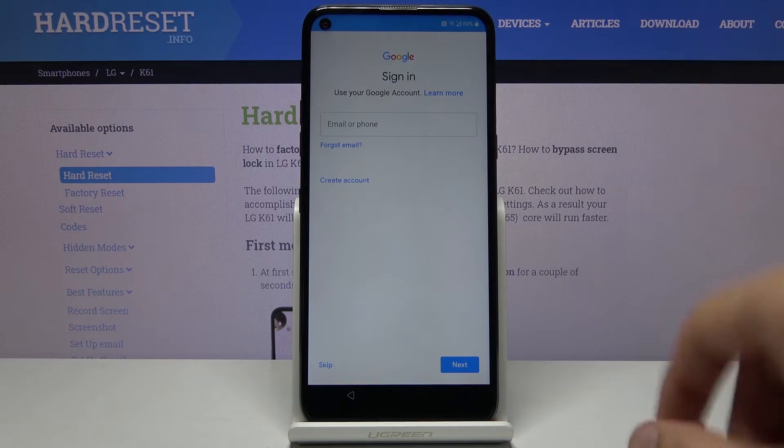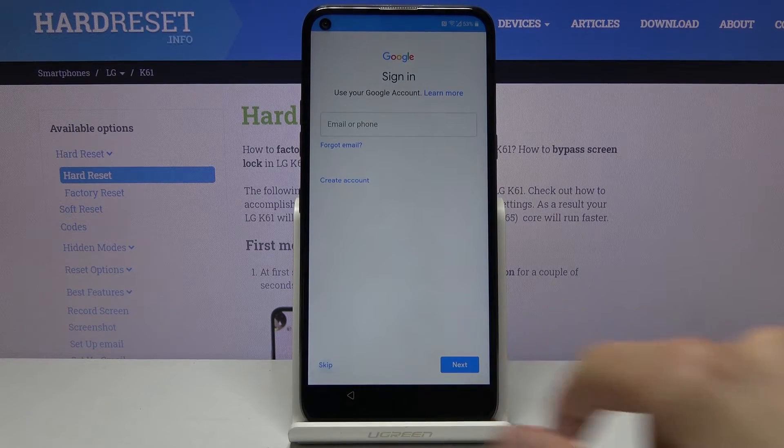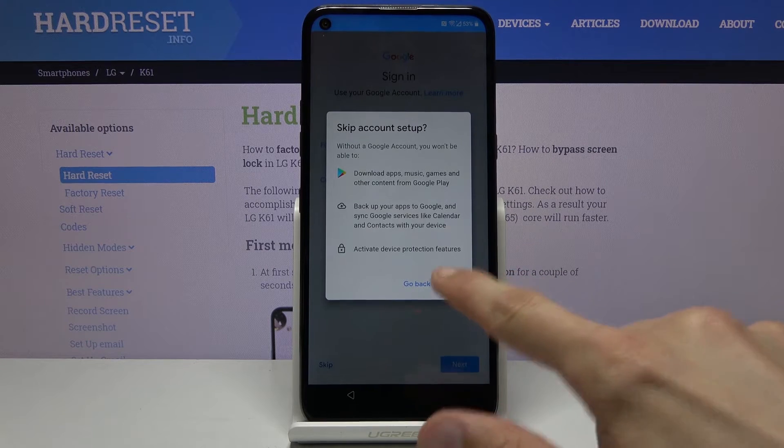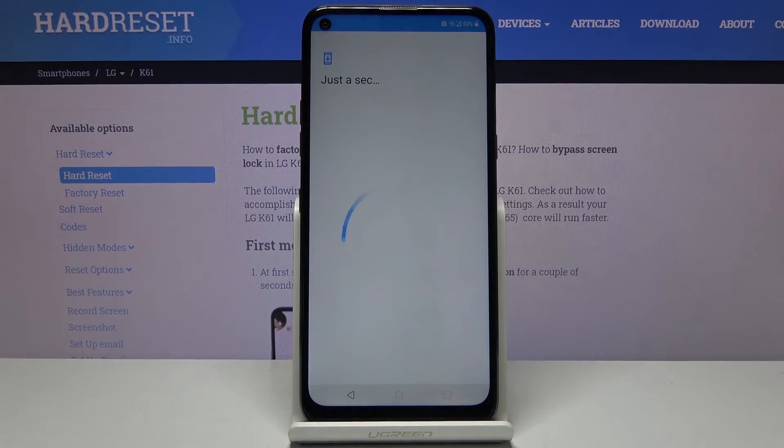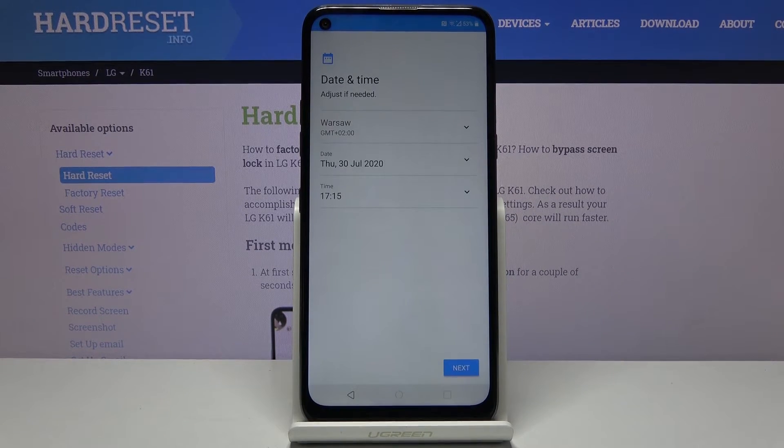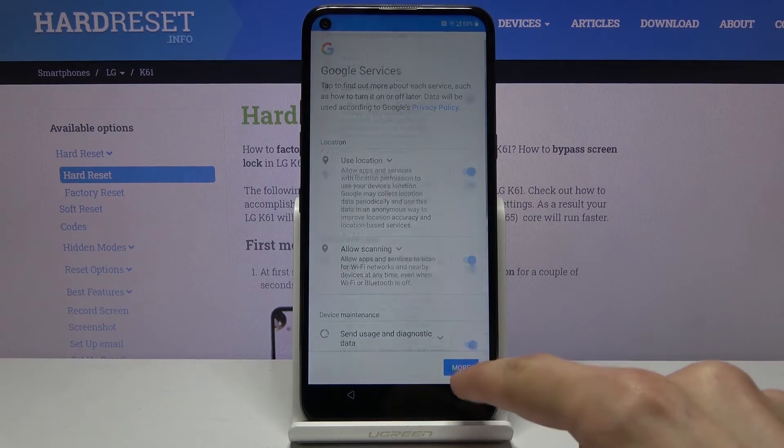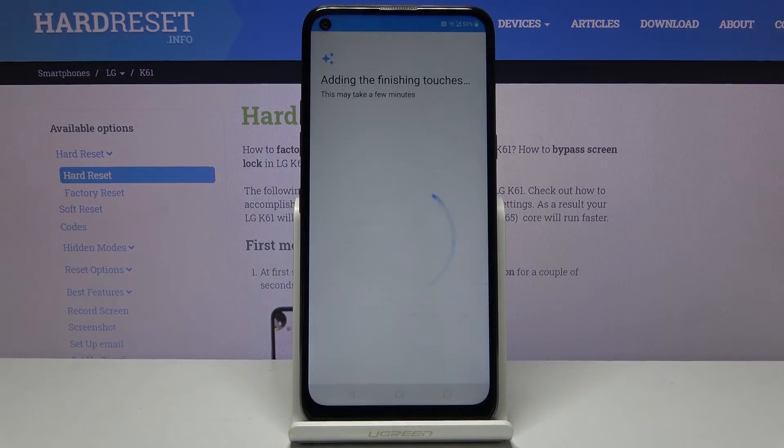As you can see we can now sign on to Google if we want to or skip this. Skip and let's pass through this.